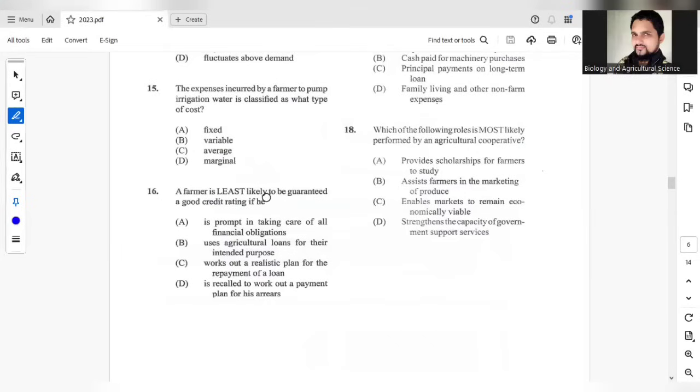Question 16. A farmer is least likely to be guaranteed a good credit rating if he is recalled to work out a payment plan for his arrears.